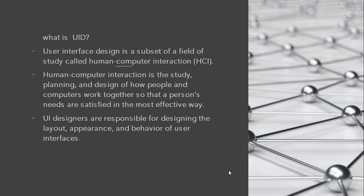Human-Computer Interaction is basically a main study, planning and design of how people and computers interact with each other and work together to satisfy the human or a person's needs. UI, user interface designers are responsible for designing the layout, appearance, and behavior of user interfaces.